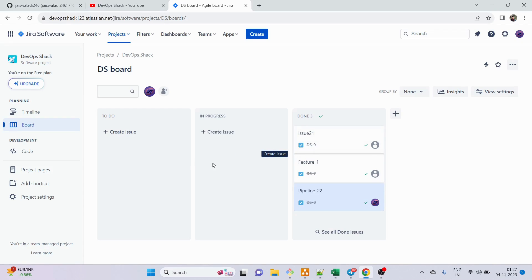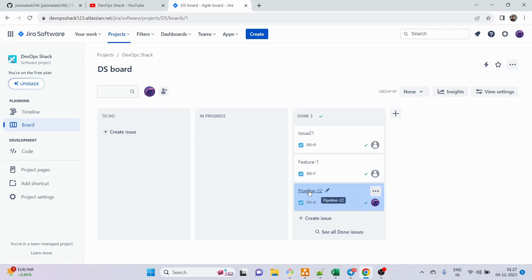In this way, work is tracked. The manager, instead of coming back to each engineer every time, can just go into the Jira board and track the progress. This is one section of Jira you should know. Now let me explain the second part of Jira.